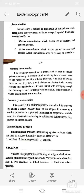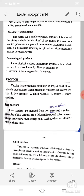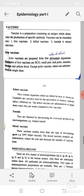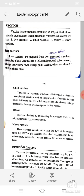Immunological products are those used to produce immunity. They are classified as vaccines, immunoglobulins, and antisera. Vaccines are a preparation containing an antigen which stimulates the production of specific antibody. Vaccines can be classified into live vaccines, killed vaccines, toxoids, and mixed vaccines. Live vaccines are prepared from living attenuated organisms.